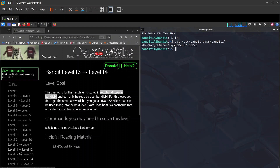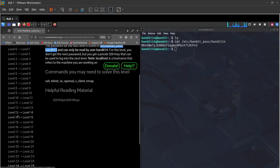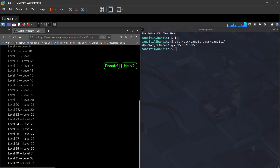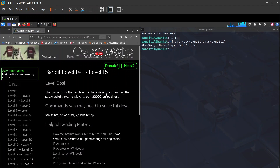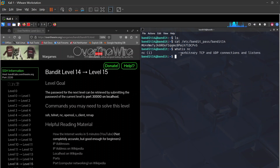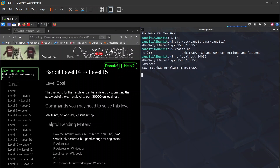Now let's move on to level 14 going to level 15. The password for the next level can be retrieved by submitting the current level's password to port 30000 on localhost. We use netcat (nc): nc localhost 30000. Hit enter and it's listening — provide the password, hit enter, it says 'correct' and gives us the bandit15 password.